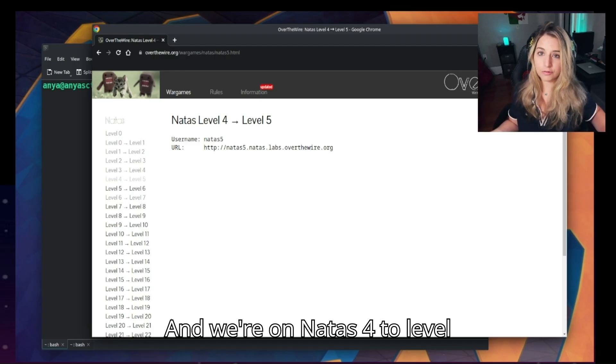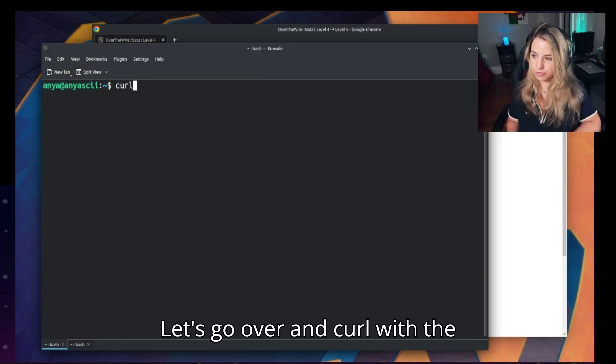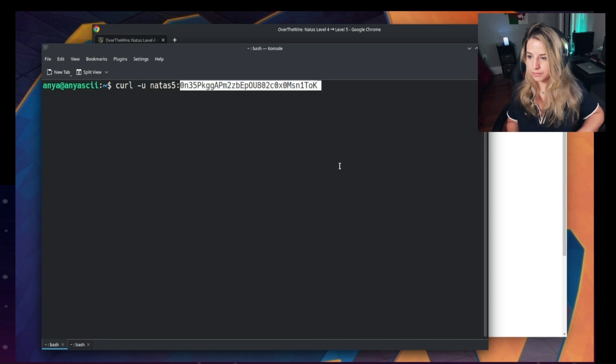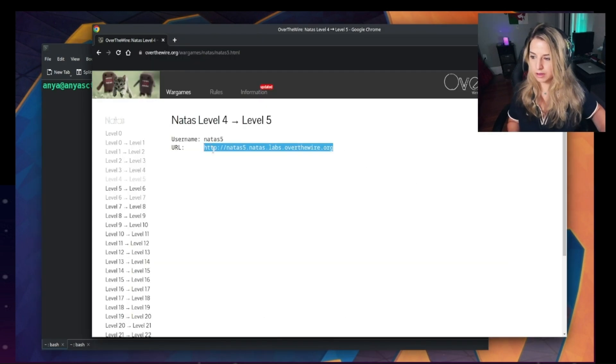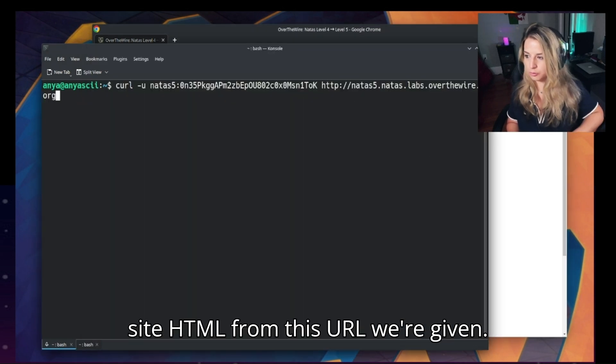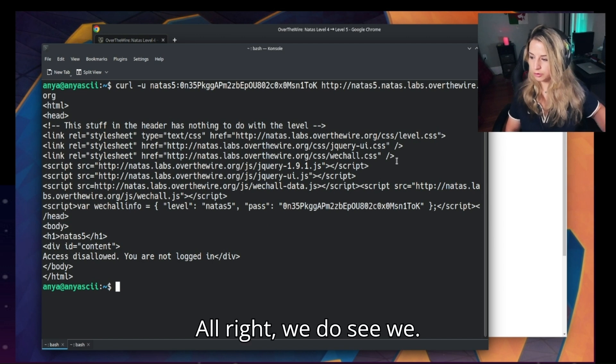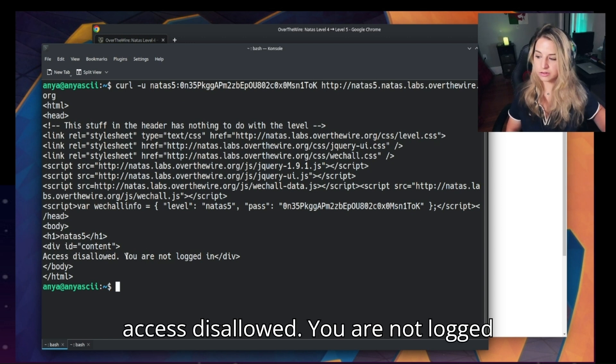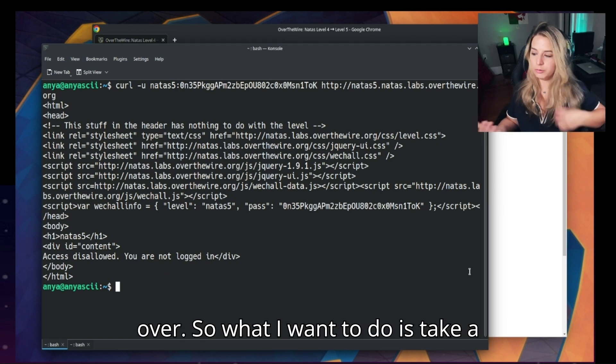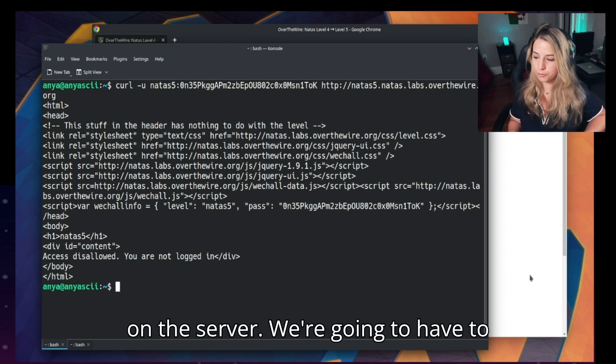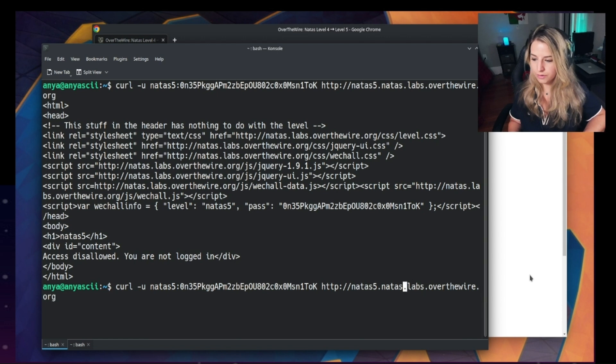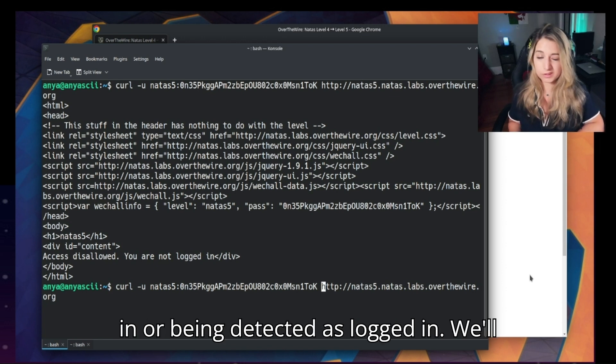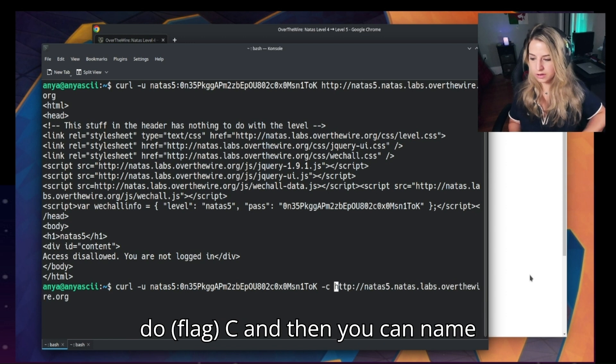Okay, we're on natus4 to level 5 and our username is natus5. Let's go over and curl with the hyphen u option as usual, and we'll fetch the main site HTML from this URL we're given. All right, well we do see we have a div ID here: access disallowed, you are not logged in. Well we did pass the credentials over, so what I want to do is take a look at the cookie on the server. We're going to have to save the cookie from the server and see if anything is wrong with the cookie that's preventing us from logging in or being detected as logged in. We'll do -c and then you can name the cookie anything here, we'll do natus5cookie.